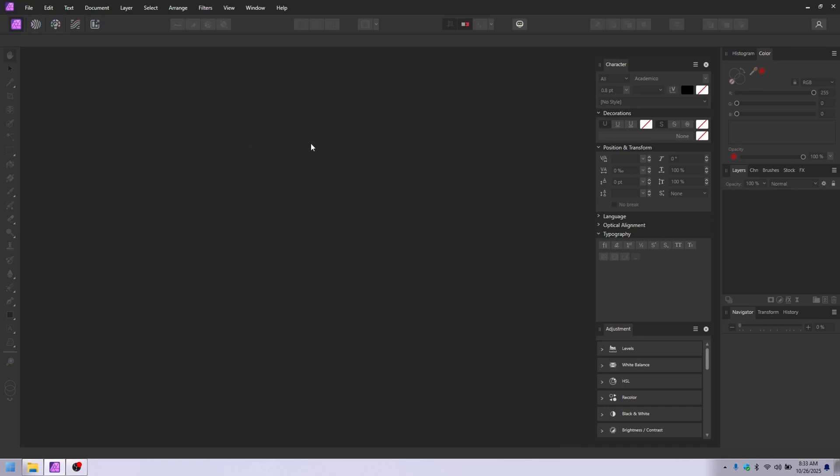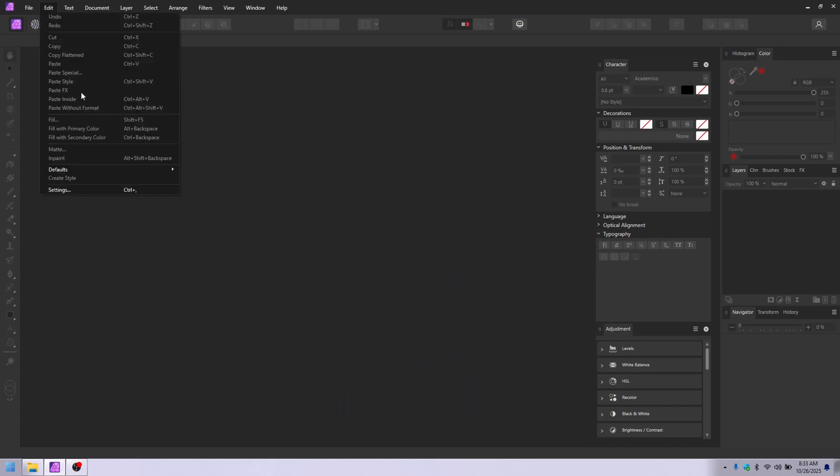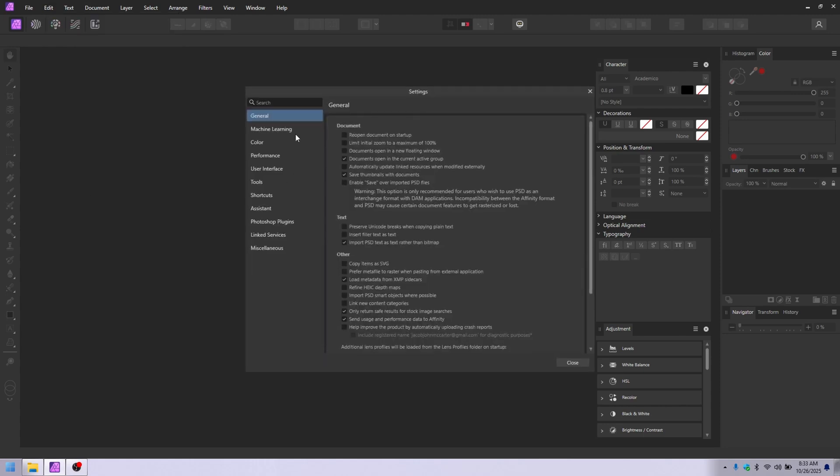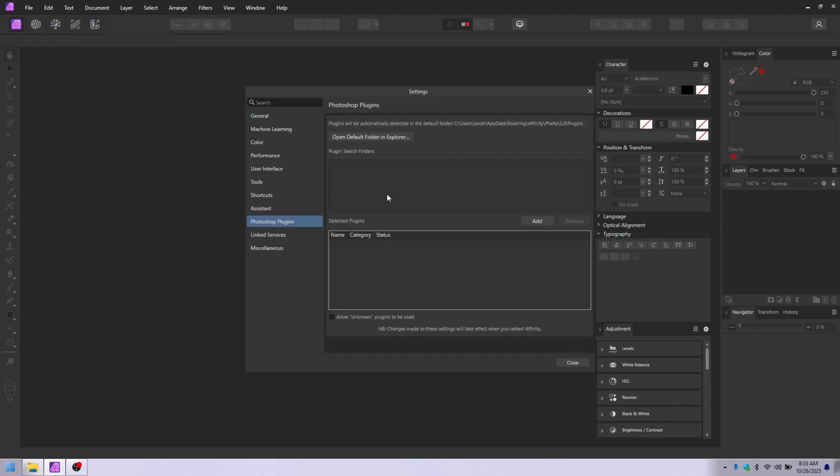This is how to get plugins to work in Affinity Photo 2. Go up to Edit, go to Settings, and down here at Photoshop Plugins, click that.